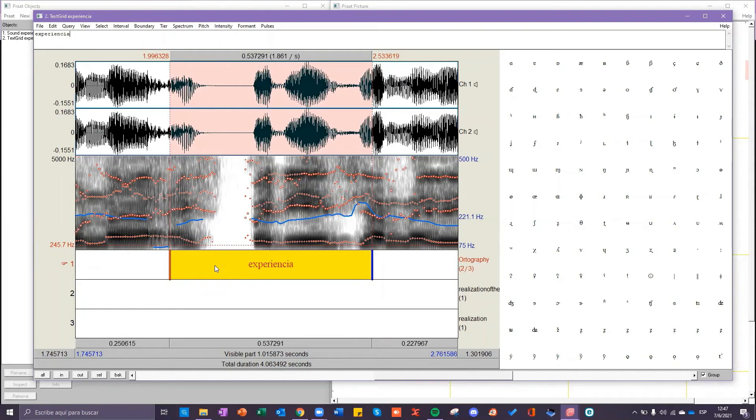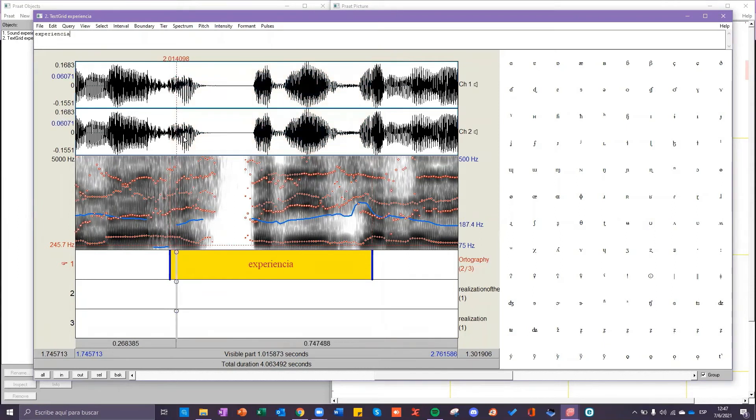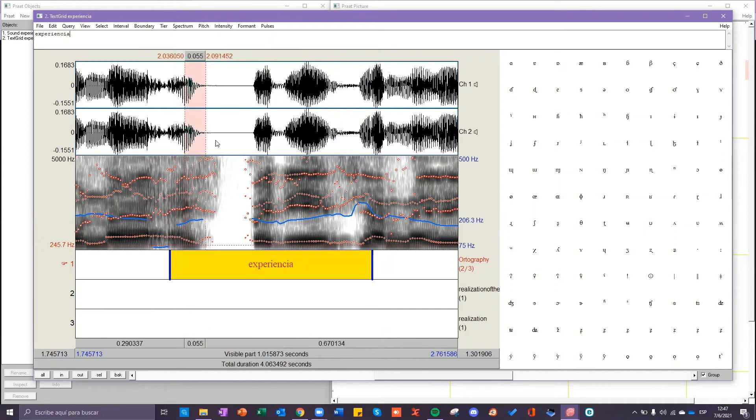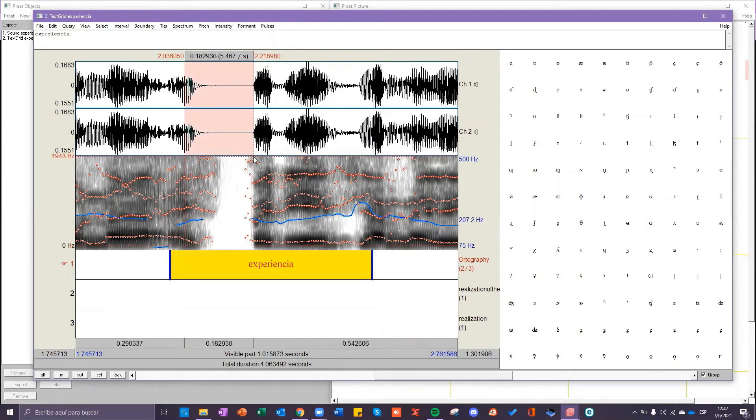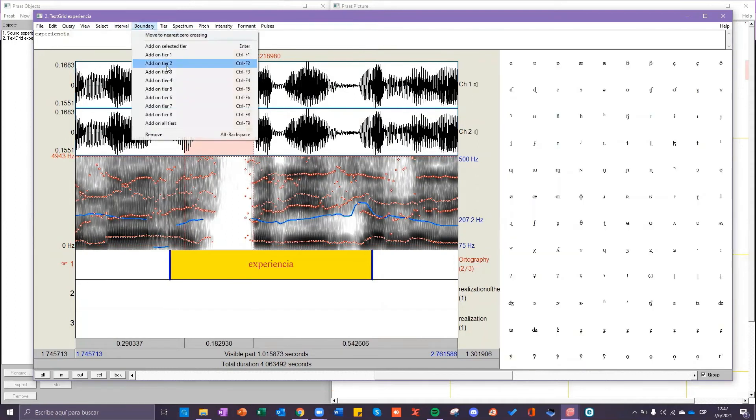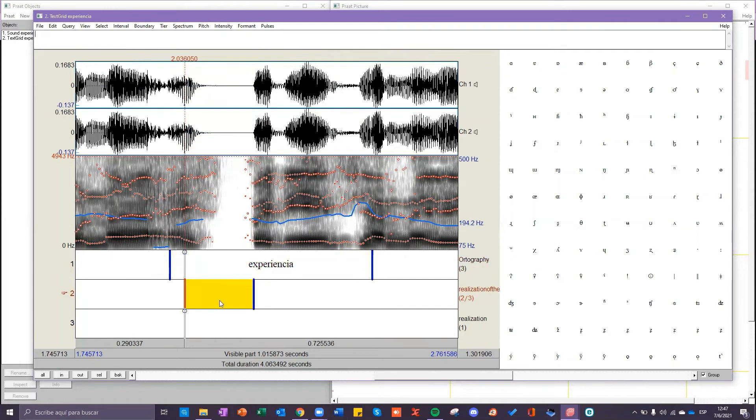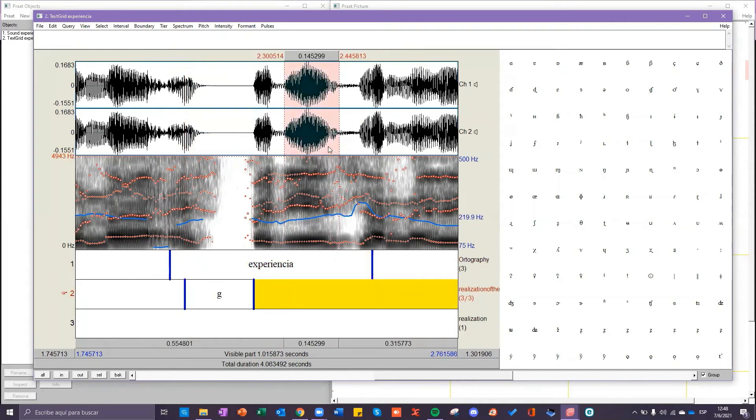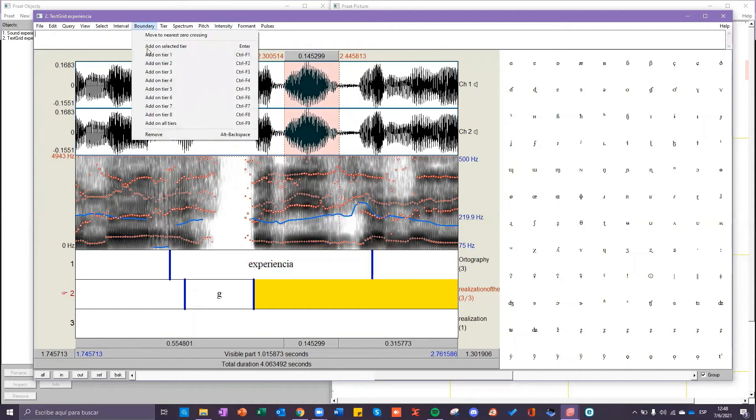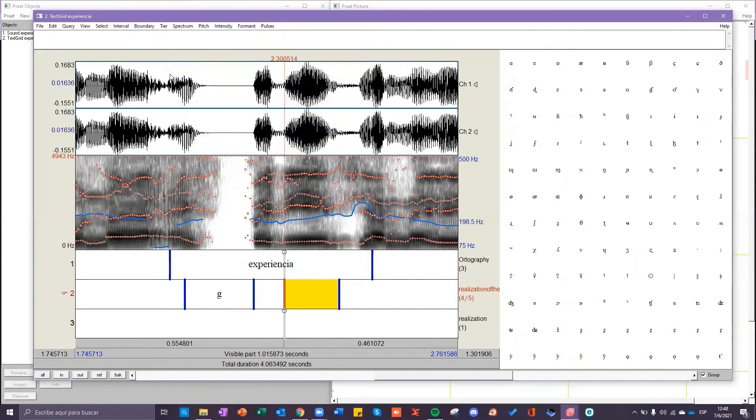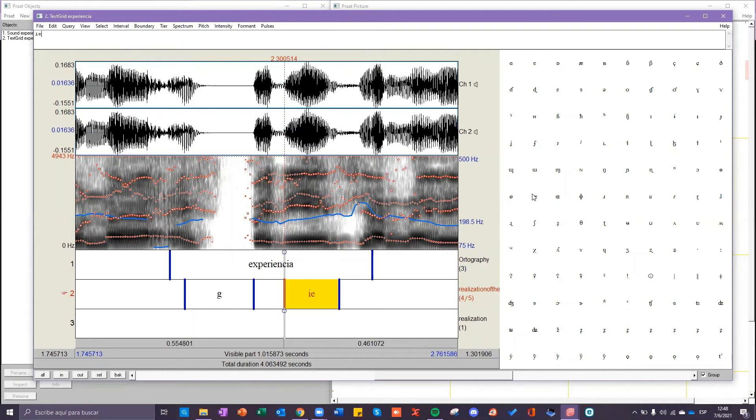Next for the second tier select each consonant or vowel you will be analyzing. For example, we will analyze this consonant and this vowel. In order to write in the text box you can use some of the IPA symbols located in the right side of the window.